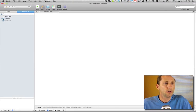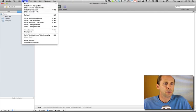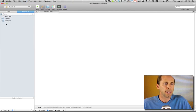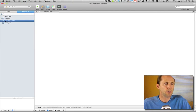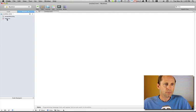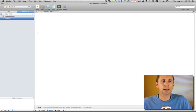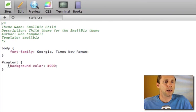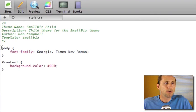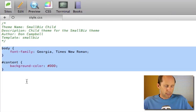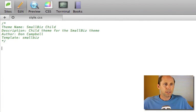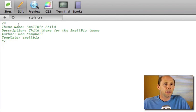What does it look like? So I'm going to go in here and just refresh my view so that I can show you that and I'm going to go into the smallbiz child folder and look at style.css. Now the only thing you need in style.css is this little comment block.